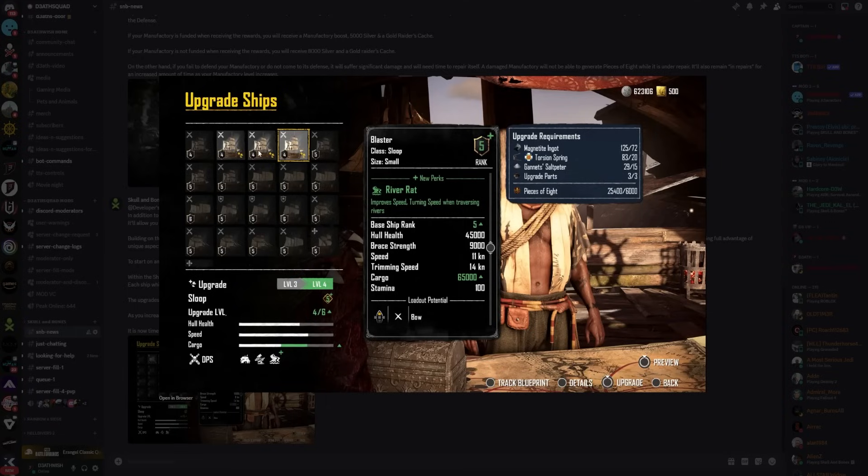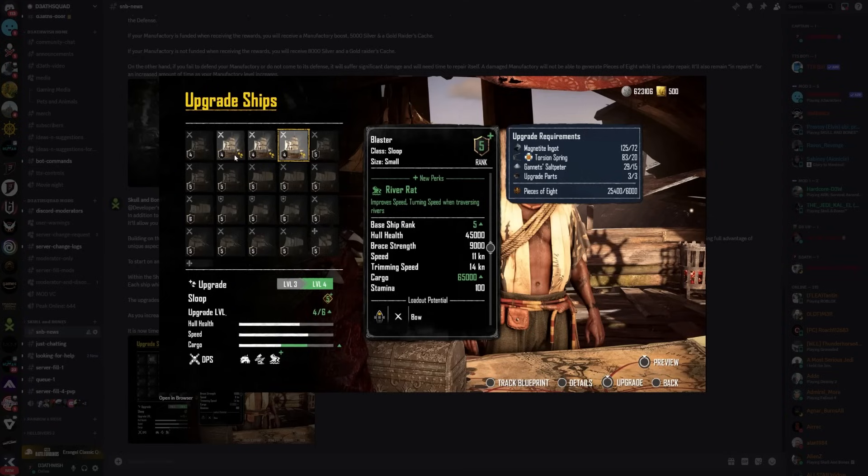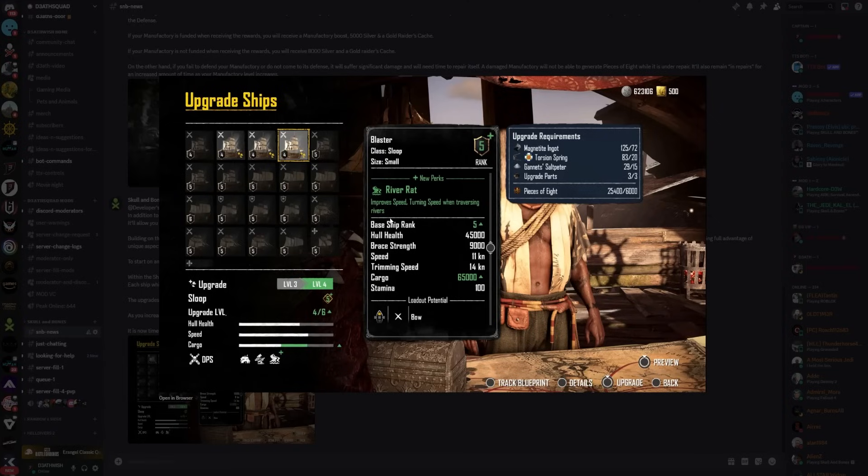We can see here they've already got the Sambuk at level five, they've got this one at level six, and then all the others level five. But the pattern I'm seeing - the sloop - they've got seven sloops. Does that mean the sloops are actually going to be the best ship to upgrade? We can see it's got the River Rat - improved speed and turning speed when traversing rivers.